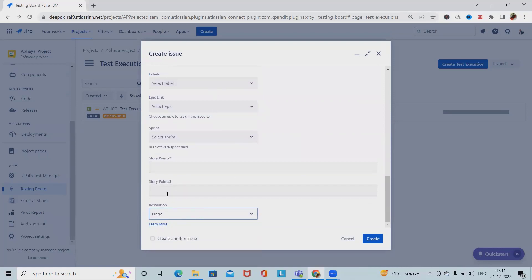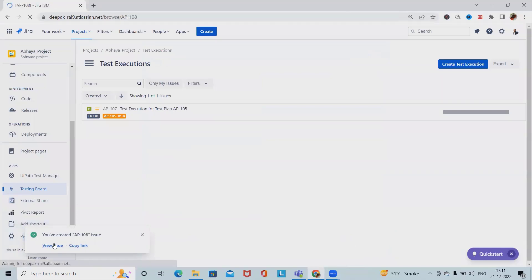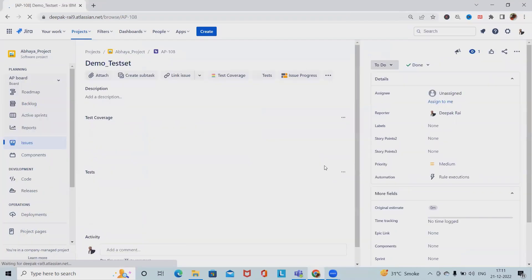I've made the resolution field mandatory in the workflow, so I'm adding it. Click Create, and now the test set is available.